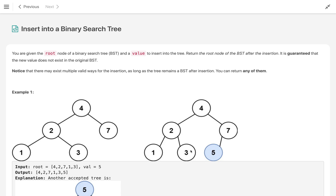Hi everyone, welcome to my channel. Let's solve the problem: Insert into a Binary Search Tree. Binary search tree is a very famous data structure in terms of interview problems as well as standard applications. We should know the basic operations in a binary search tree like insert a node, delete a node, and search a node. I already have videos on delete and search — if you haven't solved them, try those also.